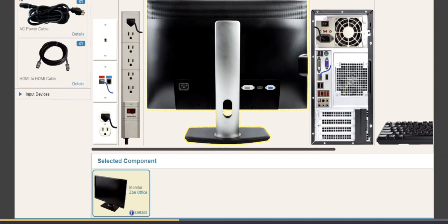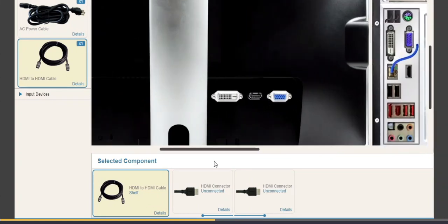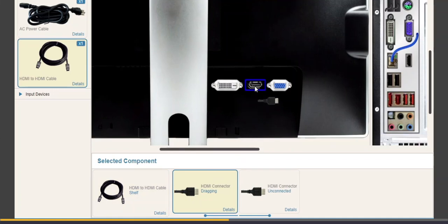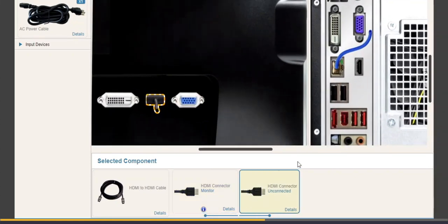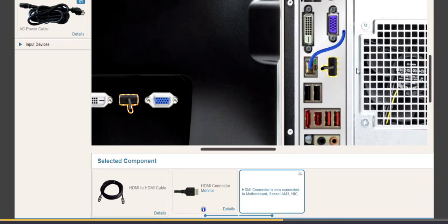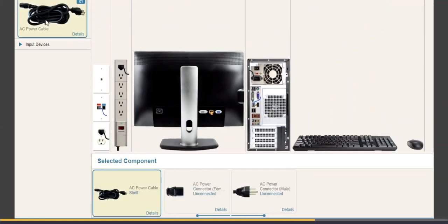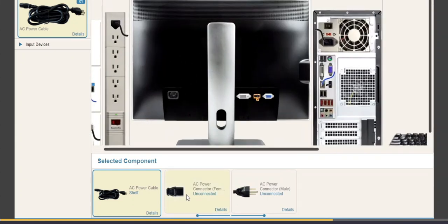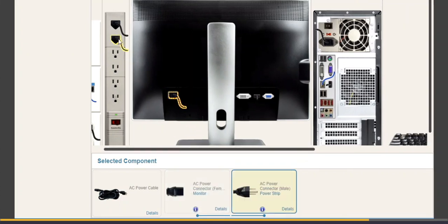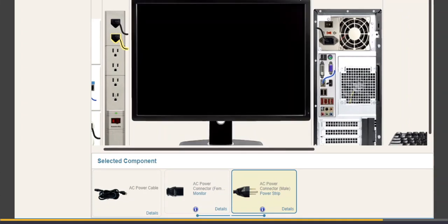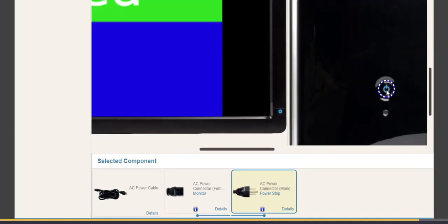Zoom in on the back of the monitor using your scroll wheel, drag one end of the HDMI cable to the HDMI port on the monitor. Then zoom out, zoom in on the back of the tower, and drag the other end to the HDMI port on the tower. Next, plug the monitor into a power outlet: click the AC power cable on the shelf, drag the female end to the port on the back of the monitor, drag the male end to the power strip. Finally, switch to the front view, zoom in, and click both power buttons. Your system is now ready to use.